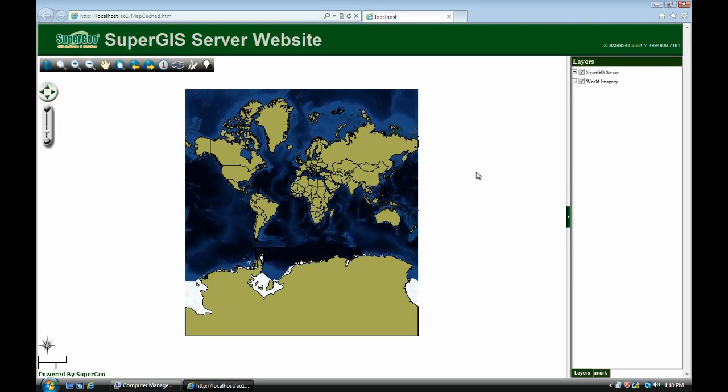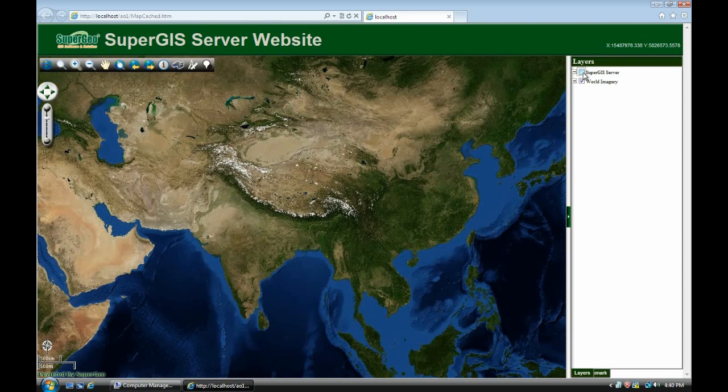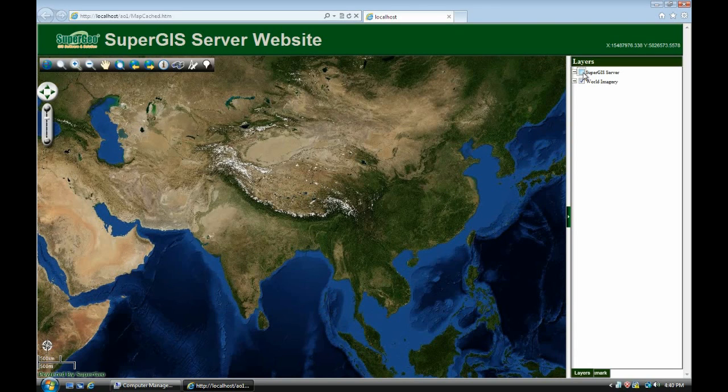And with the SuperGIS server. We zoom in to check out the background map. Turn off. Now you can see. This is a map from the ArcGIS online. Turn on it. You can overlay it.